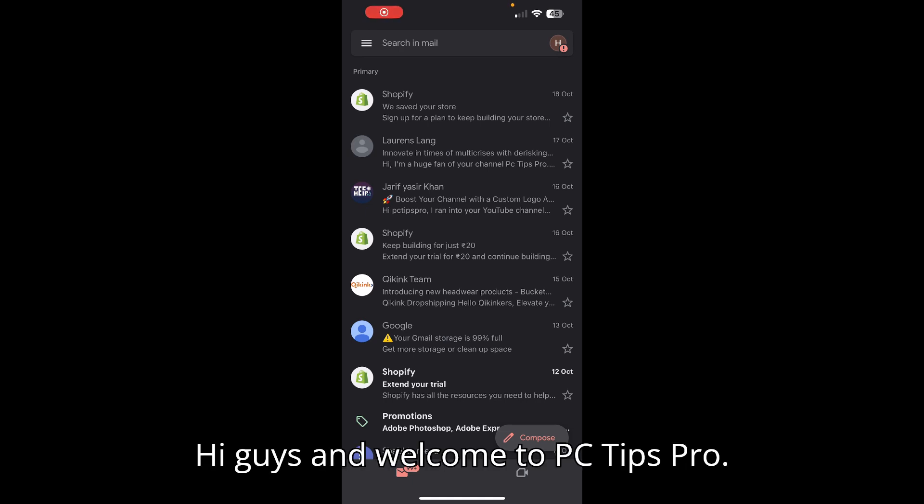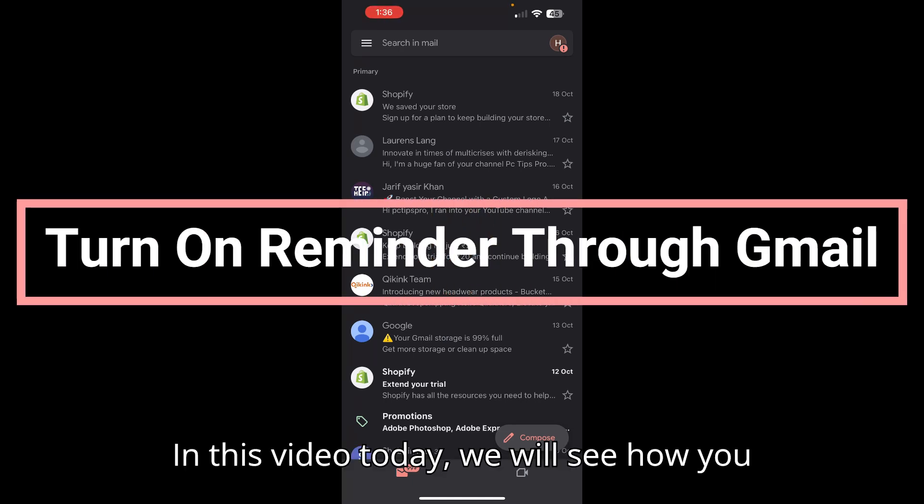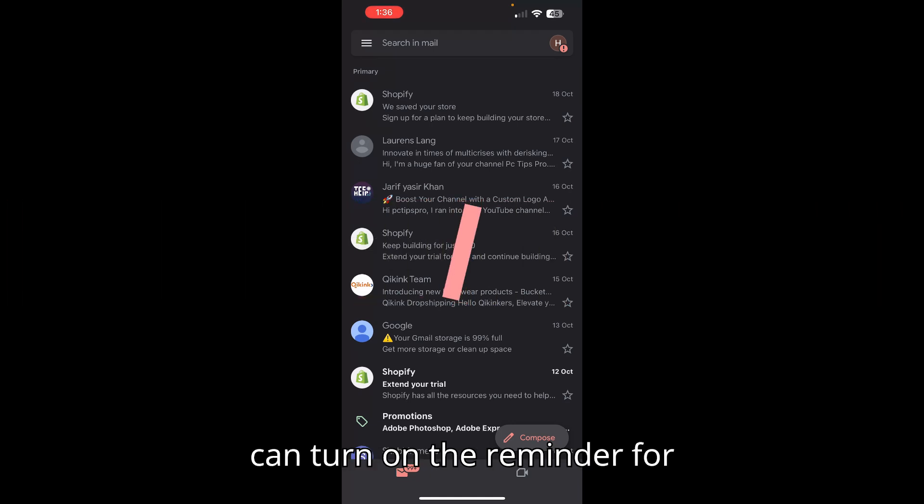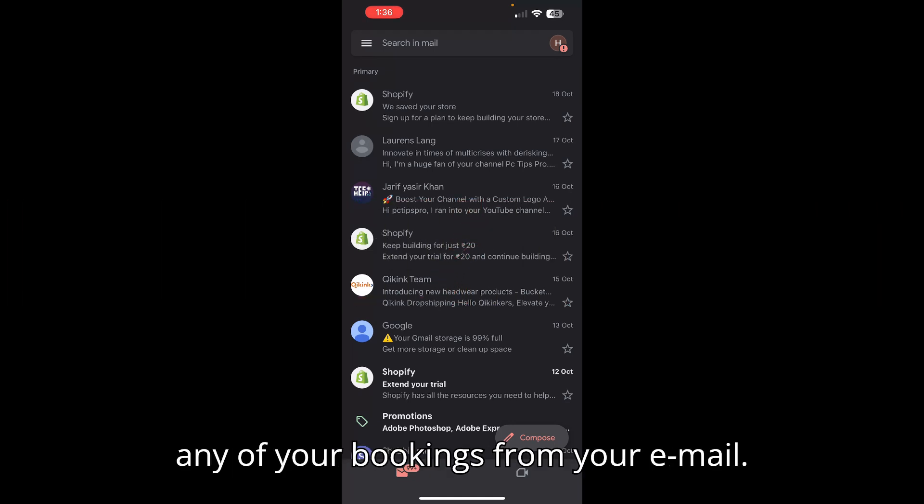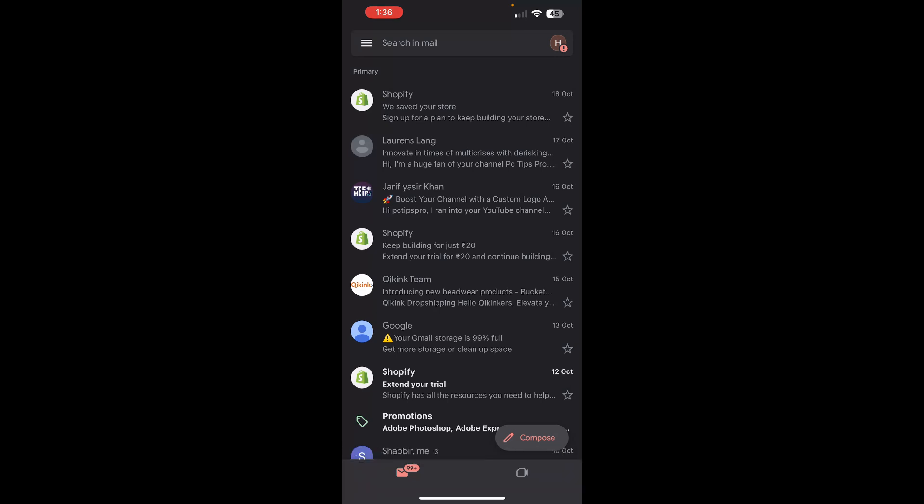Hi guys and welcome to PC Tips Row. In this video today we will see how you can turn on the reminder for any of your bookings from your email.